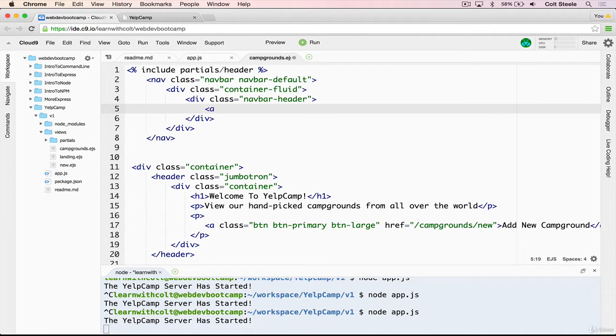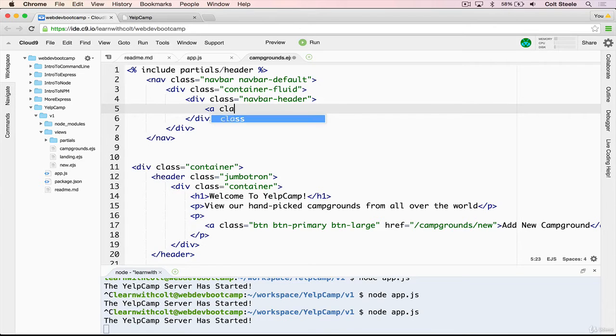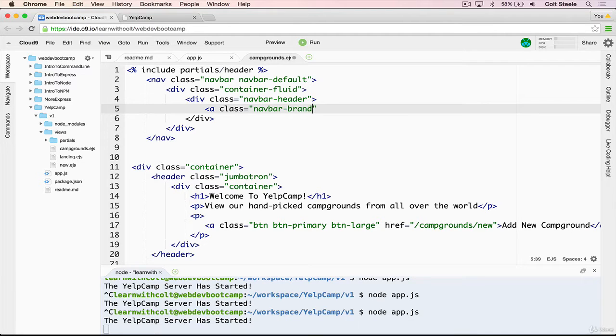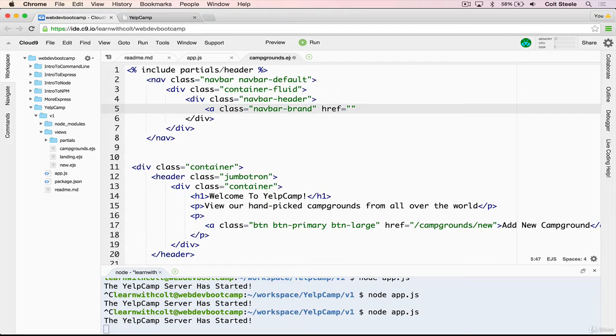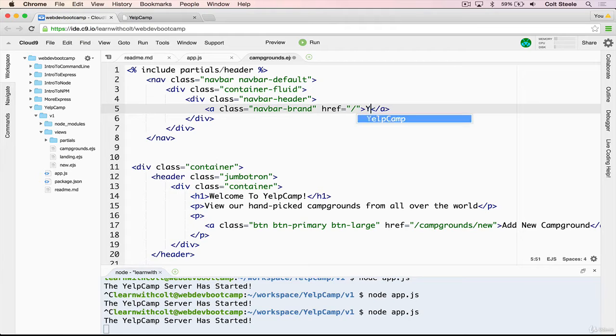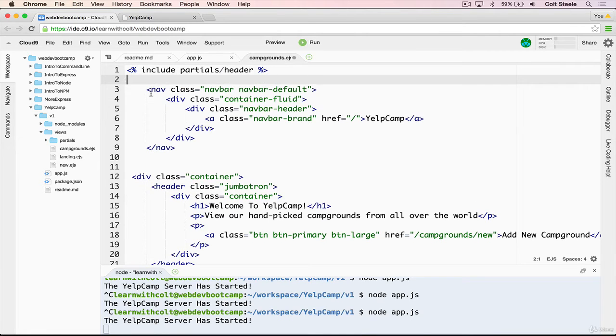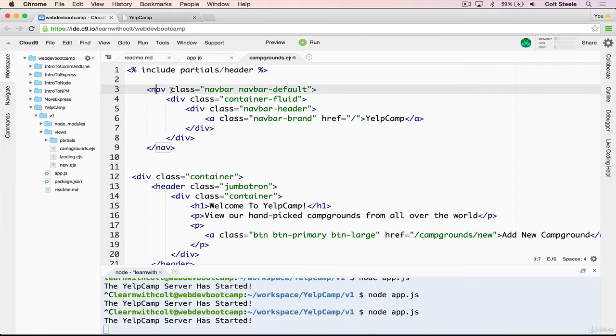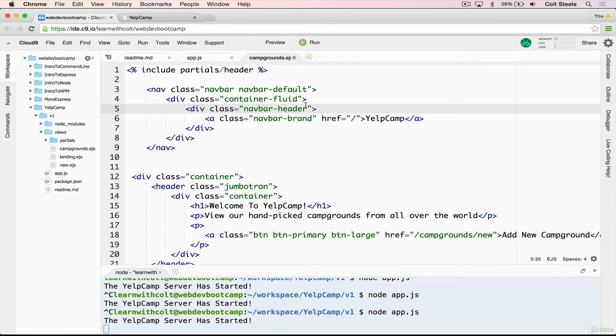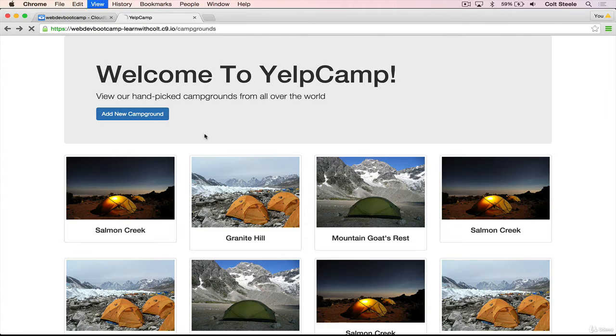And then inside of the class equal to navbar header, we're going to add an anchor tag with class equal to navbar-brand, like that, and then we can set the link to just be slash. And then we'll close that and add in Yelp camp, just like that. And let's see what we get with this simple markup. So we have our nav with a container inside with navbar header, and the navbar header only has one item, which is the navbar-brand.